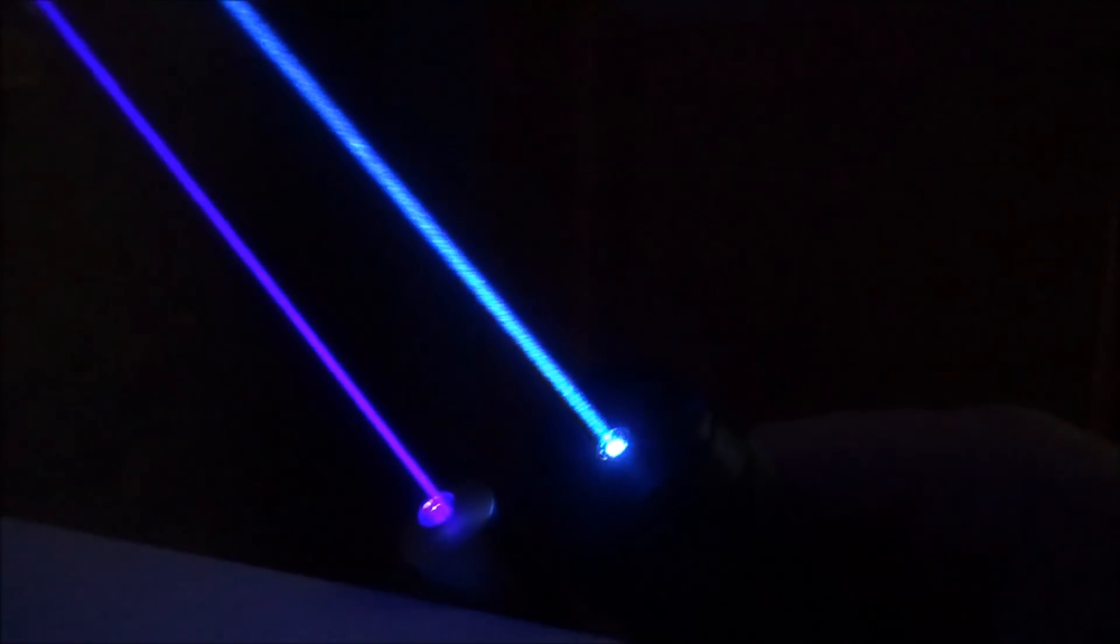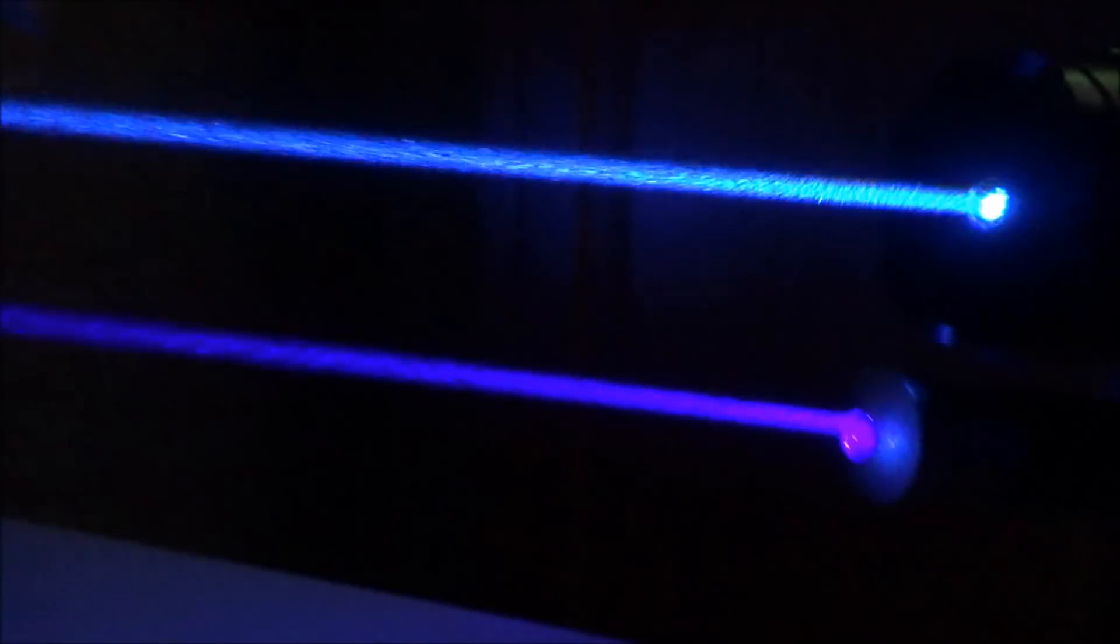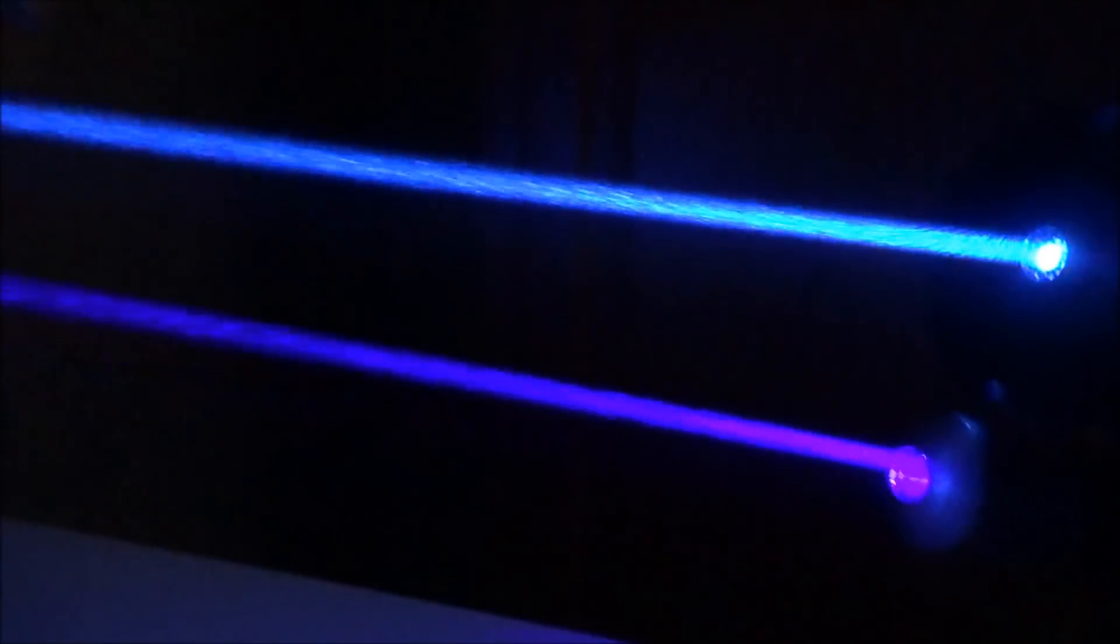So the DPSS 473 has a more circular fine dot and the direct diode 445 has more of a rectangular beam as you can probably see through this.